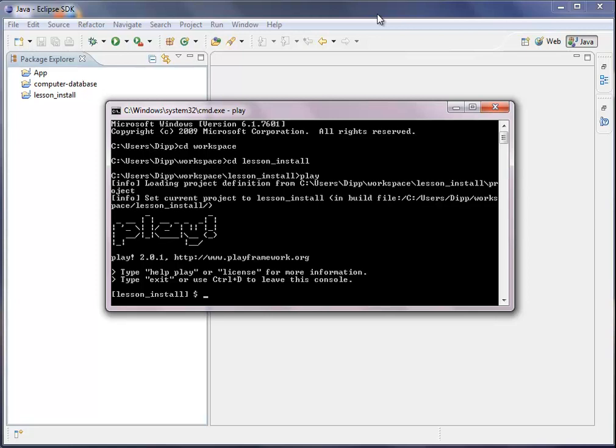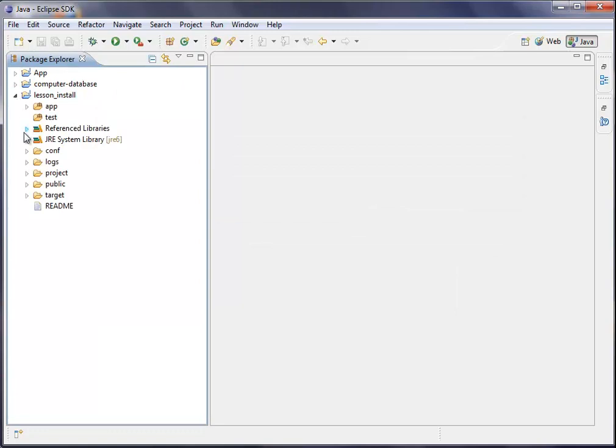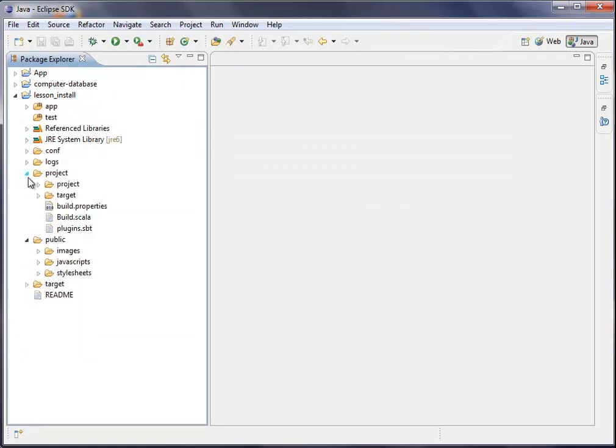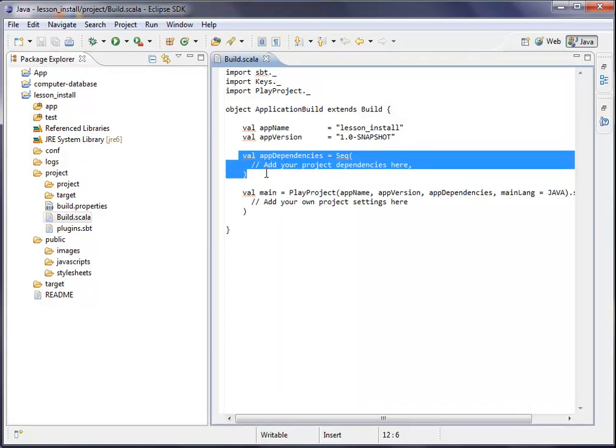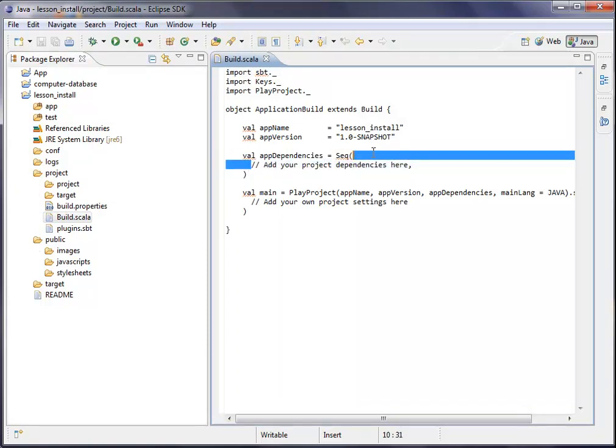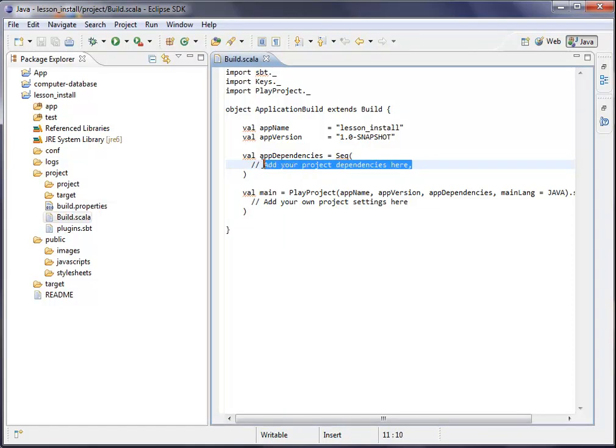But the next thing we have to do is go into our project we had before. And there is a build.scala inside there. And all you have to do is actually add your appropriate driver here. I prepared this a little bit so I can just fill this in here.